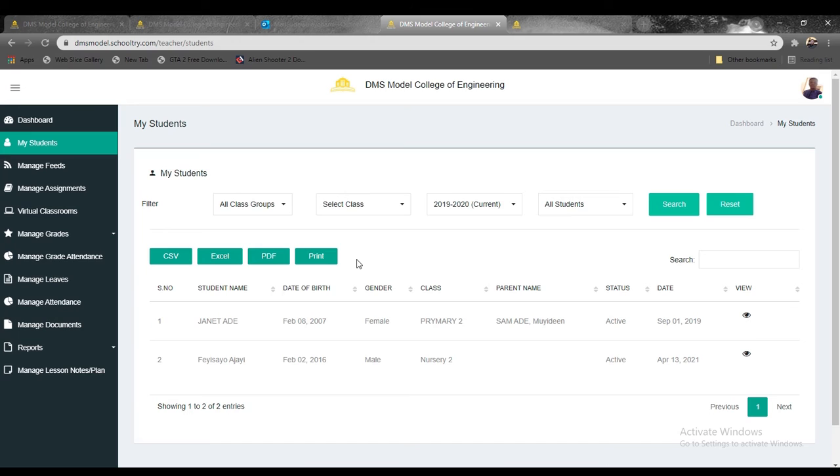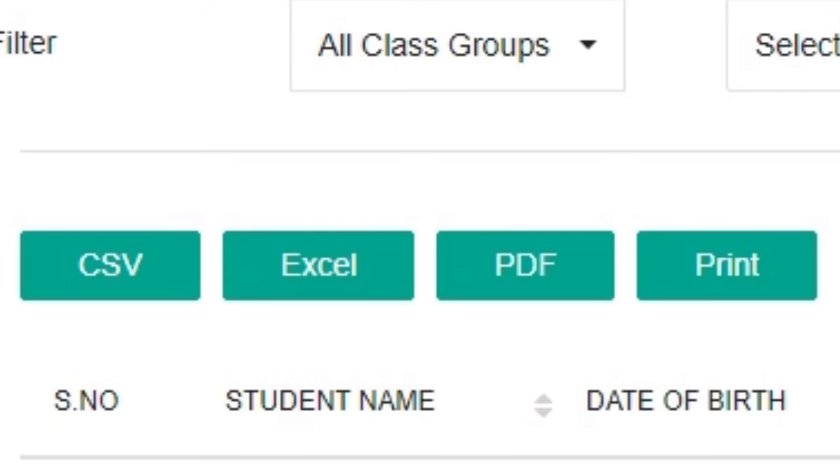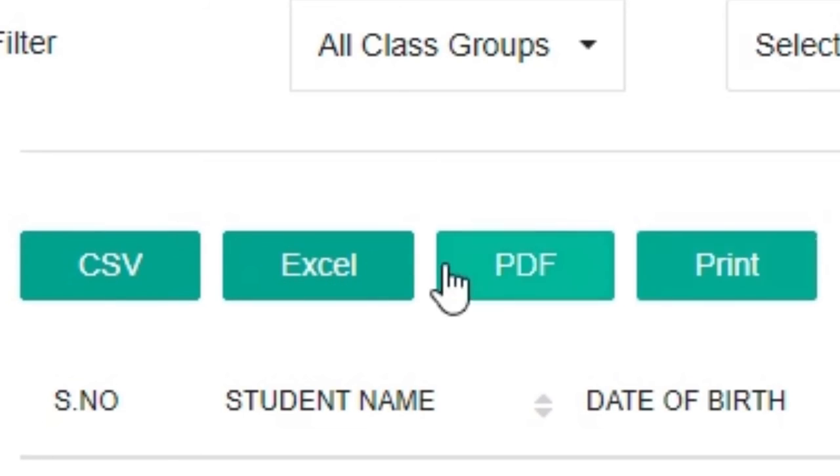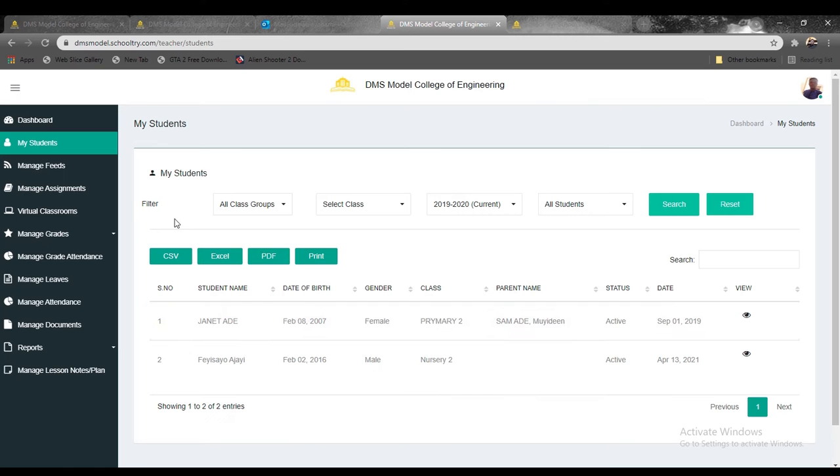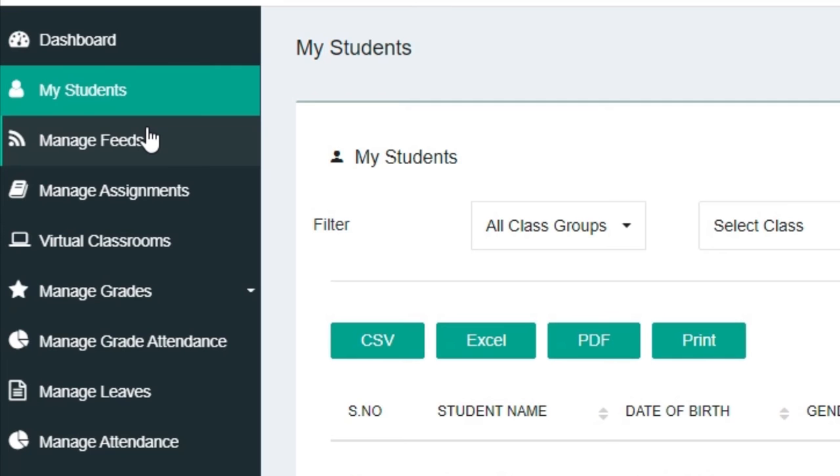You can manage this information and export it in four different ways: you can copy as a CSV file, as an Excel file, save it as a PDF file, or print it. Once you click on any of these four buttons, you have access to download all this information.